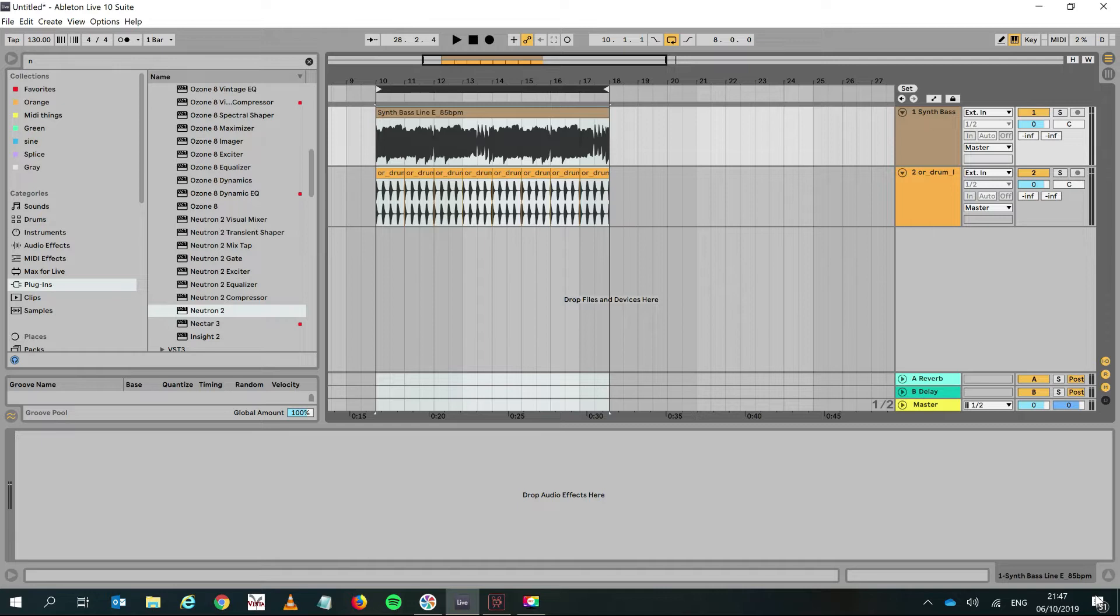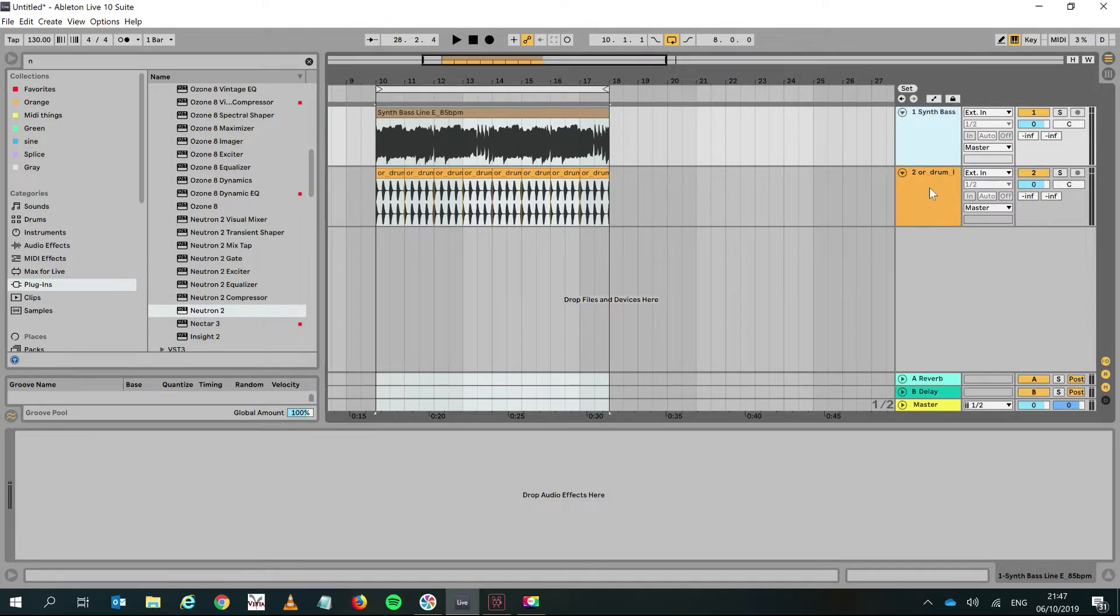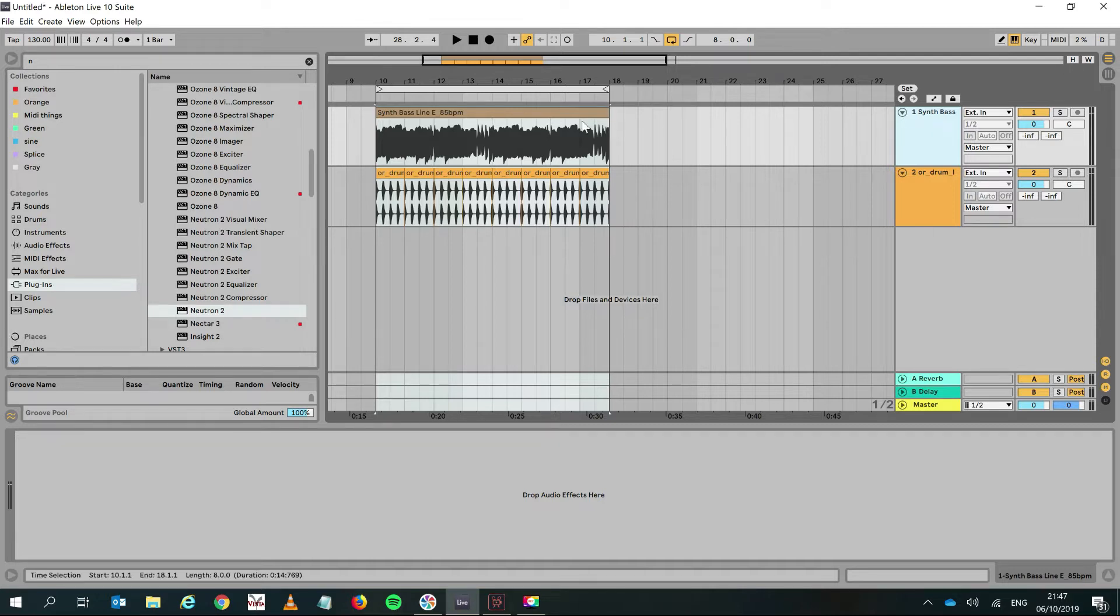In the past—and a lot of people do this, there's no secret here—side-chaining was basically done with a compressor. For me, the easiest way to do that was to use the compressor in Ableton. So let's just hear it.